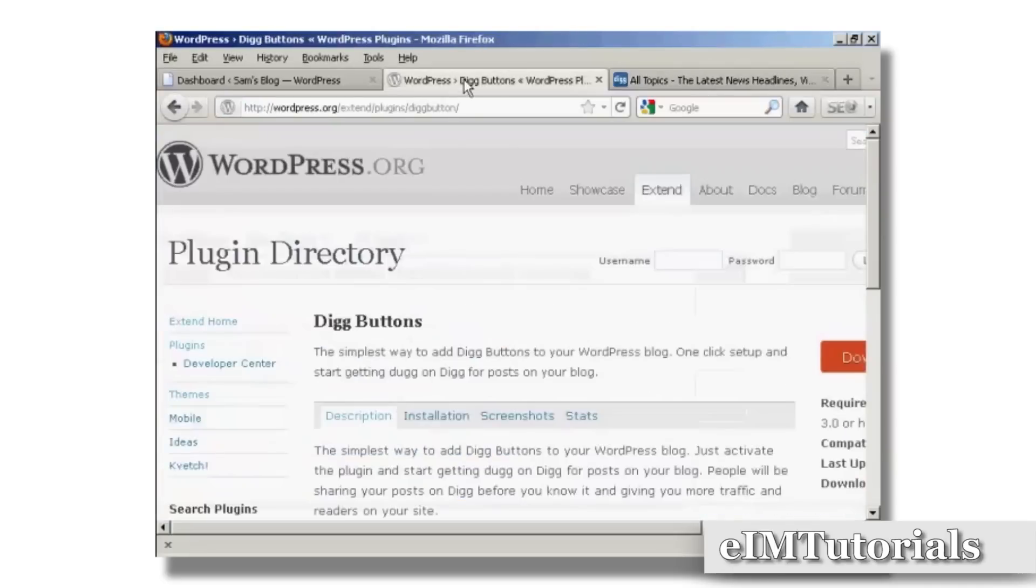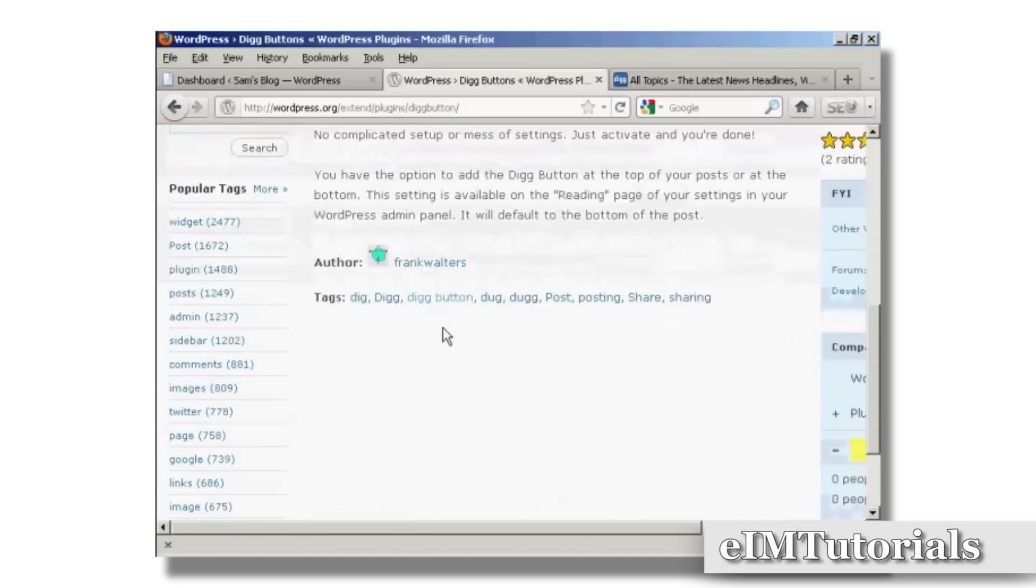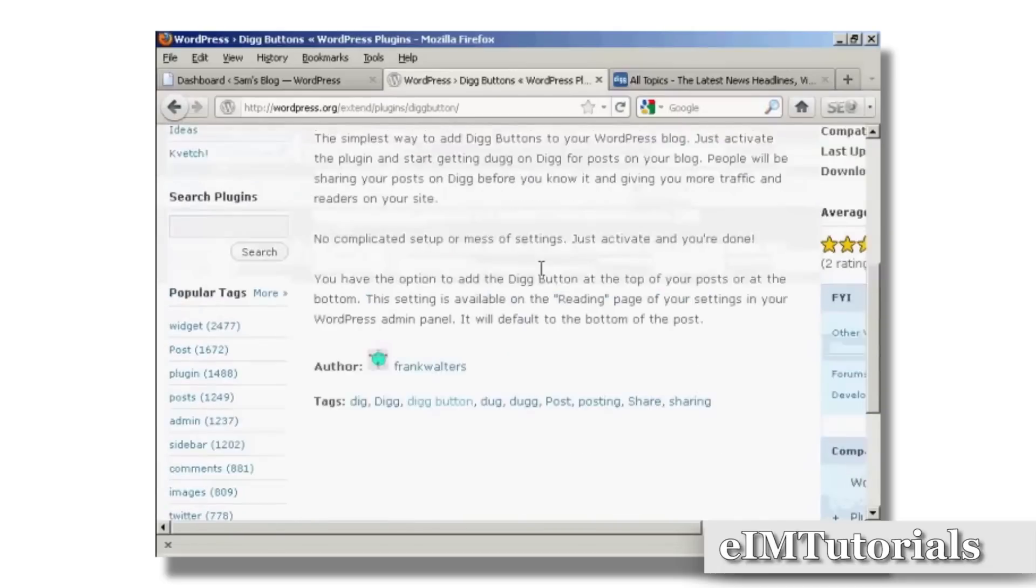We're going to use a plugin for this, and the plugin we're going to use is this one, Digg Buttons, and it's by Frank Walters.